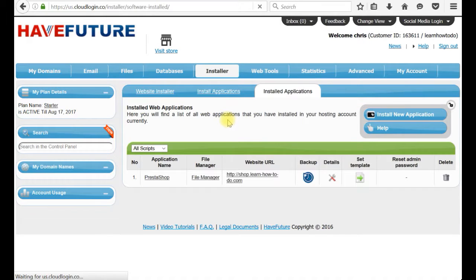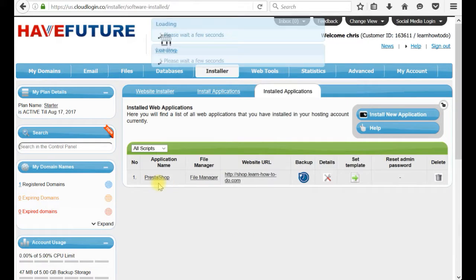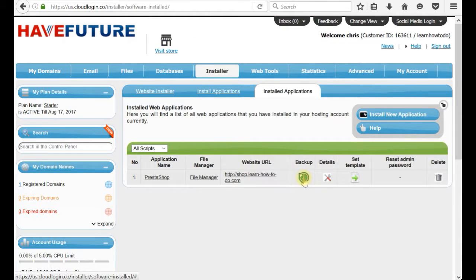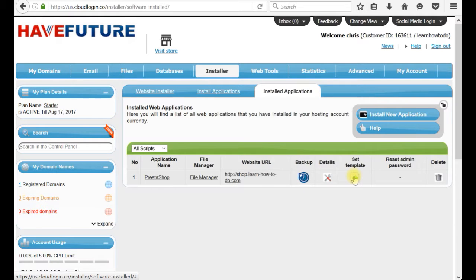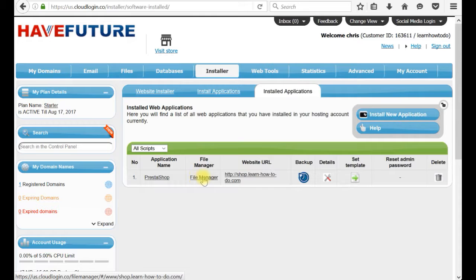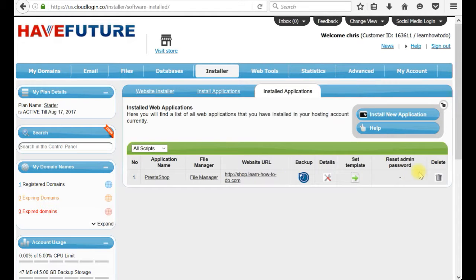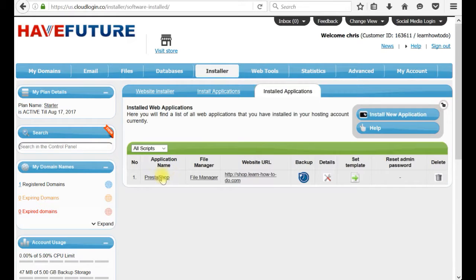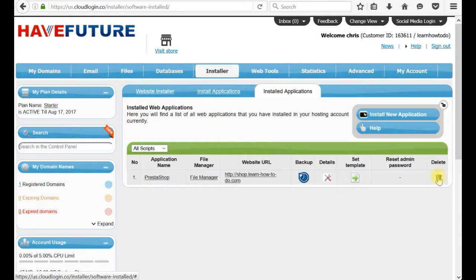It will keep track of every single application which you have. You can create a backup. You can see details. You can change a template with a free template which actually this web hosting provides. And this is the file manager to access it. This button delete, you can actually delete your website which you just created. If you don't like it and say oh I don't like PrestaShop, maybe I should choose something else.